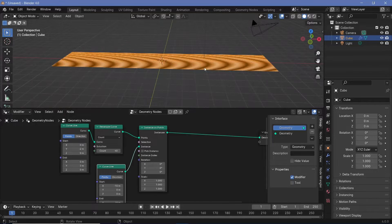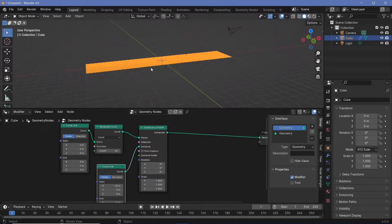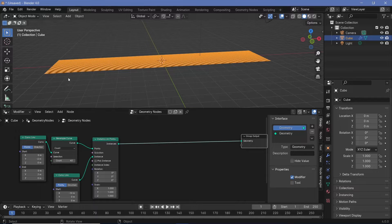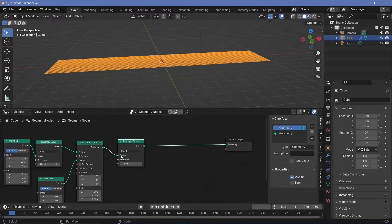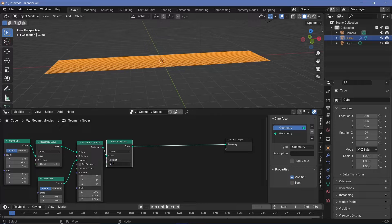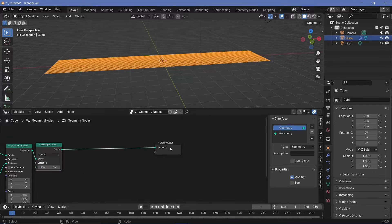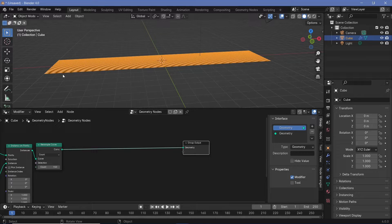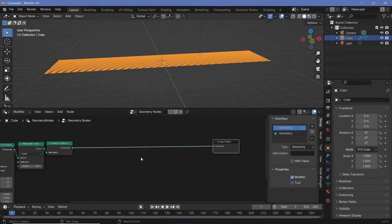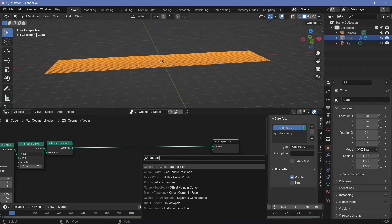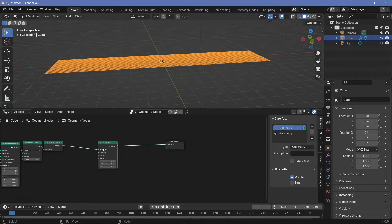Now you can see we have a nice set of lines going along the X-axis exactly as we want. These lines have to be deformed, and to deform them we first need to give them a lot more geometry. So let's press Shift+A and search for another resample curve node and plug that in. I want each of these to be very smooth so I'm going to increase the count to maybe 400, but while recording I'll keep it at 150 and increase it just before rendering. Next I need to realize the instances — since right now each line is an instance and you don't have control over the individual points. Let's search for a realize instances node, plug that in, and then search for a set position node — the offset is going to be based on some noise textures.